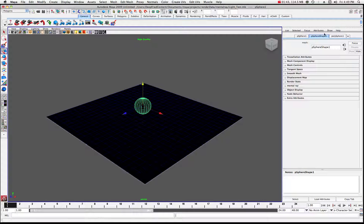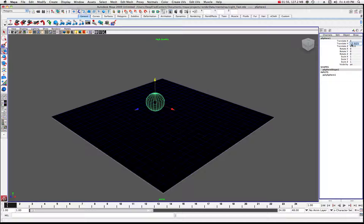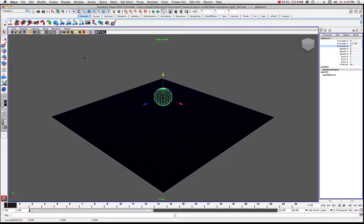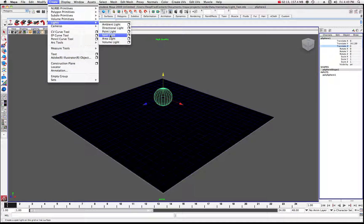Now we're going to create a polygon primitive sphere and drag it on the grid. Let's bring that up a little bit. I'll put it in the center of the scene by clicking on the attribute editor and entering zero for each axis. Then move it up a bit in the scene. Now let's create our light — go to Create, come to Lights, and we want to create a Spotlight.